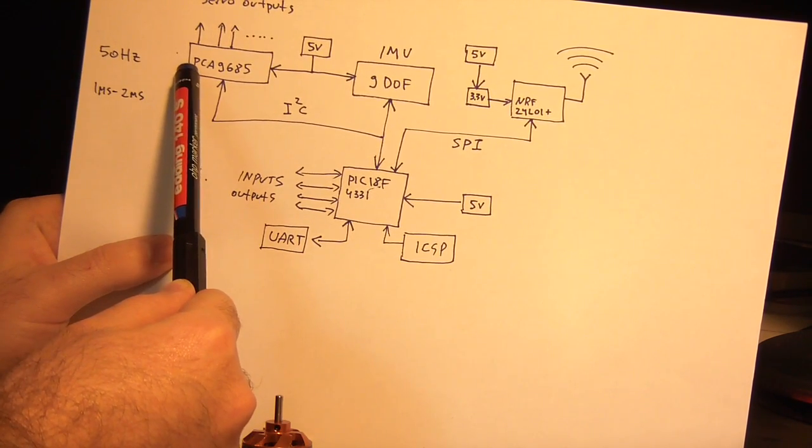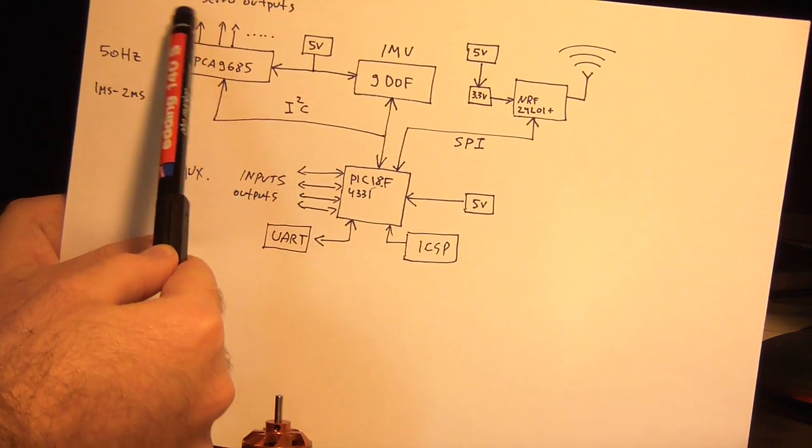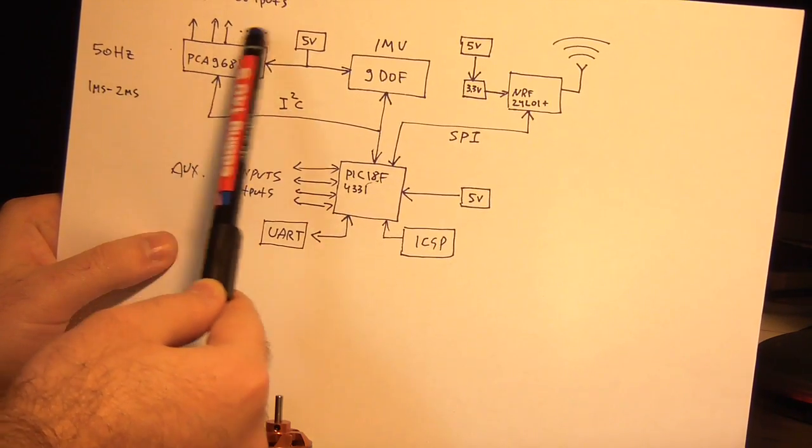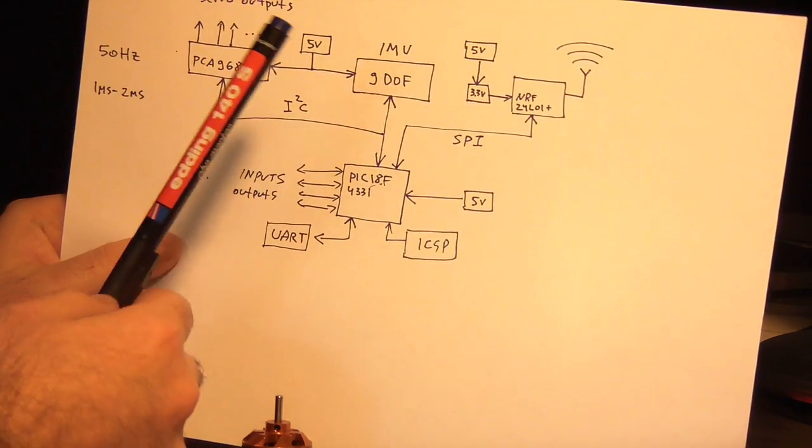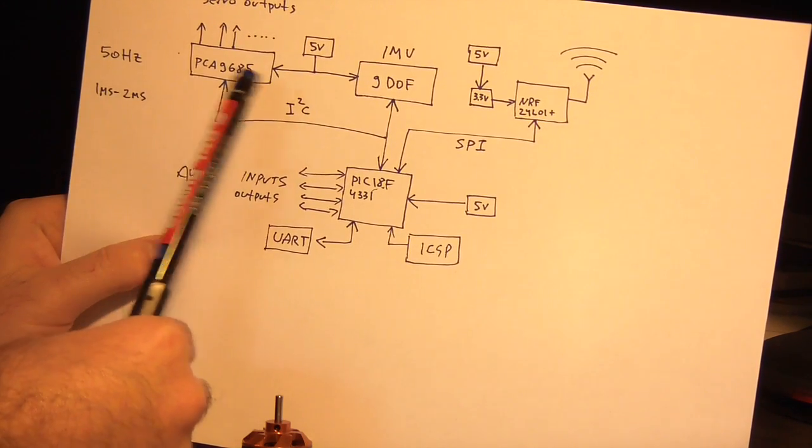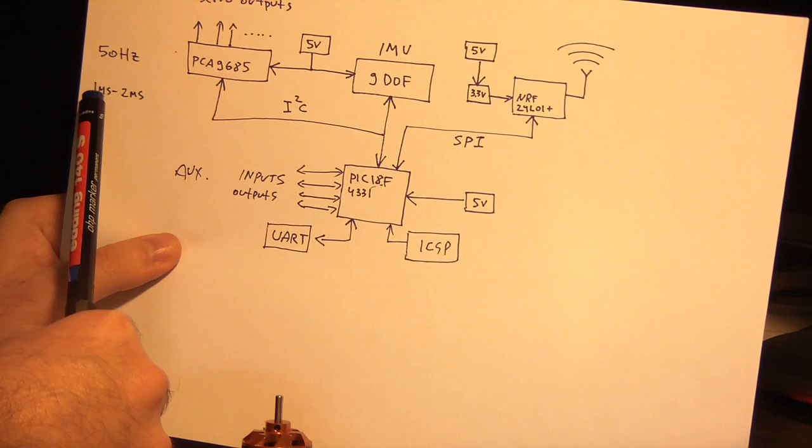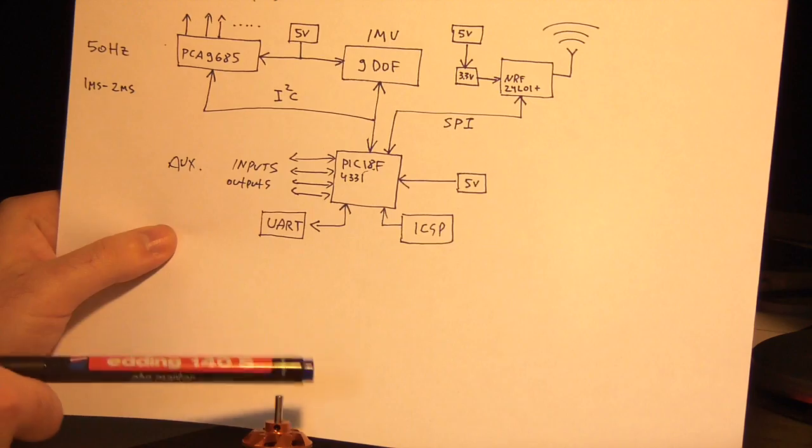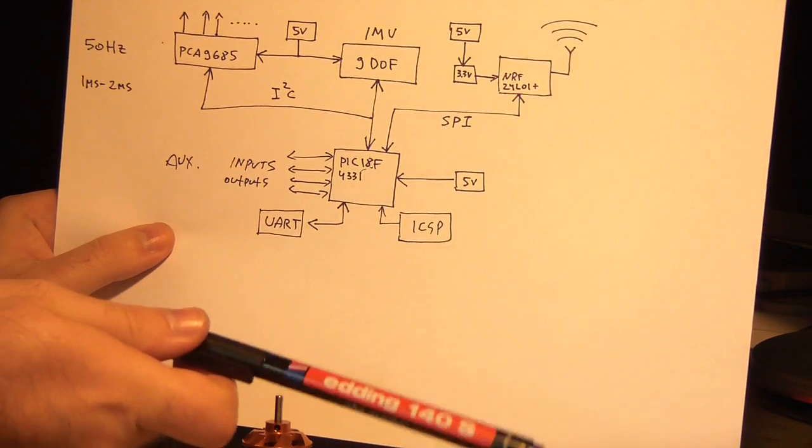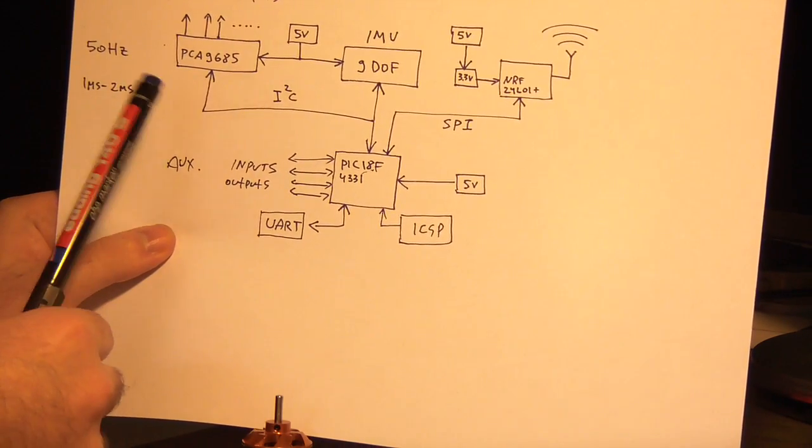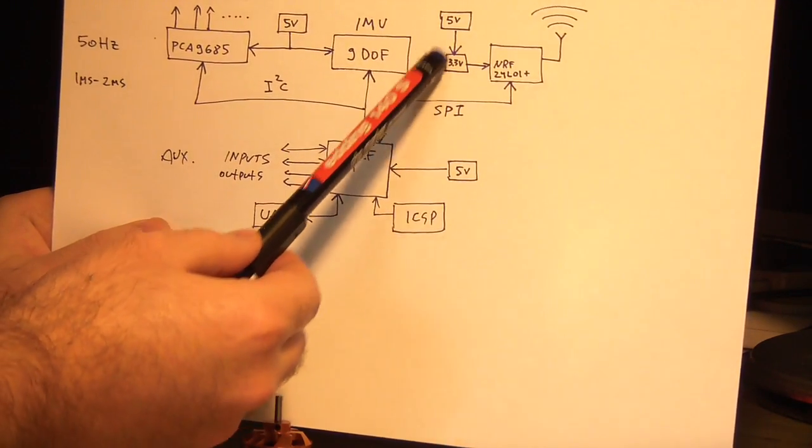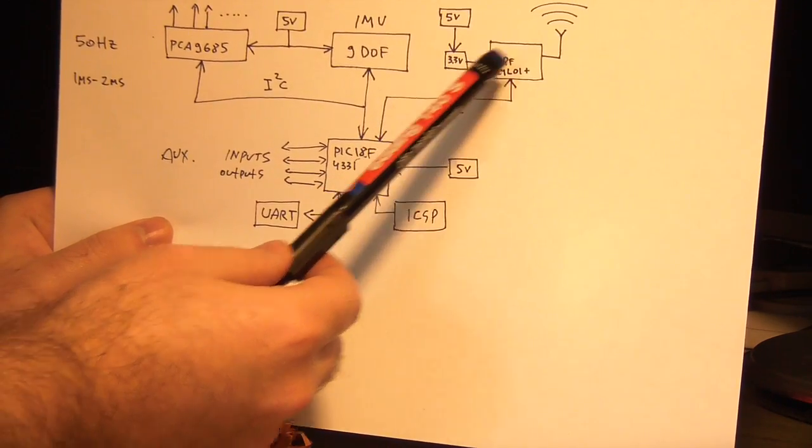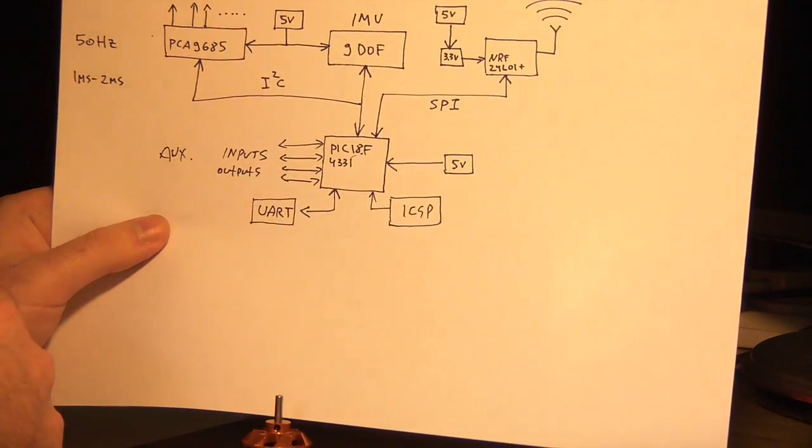And you have the PWM controller. As I said it's PCA 9685, and it has 16 PWM outputs, each of them is fully independent from one another. Currently I'm running at 50 Hertz PWM frequency and one millisecond to two milliseconds pulse. That's what the speed controller and the servos are getting in their specifications. So that's it. You have also 3.3 volt regulator for the NRF. That's it, it's really simple.